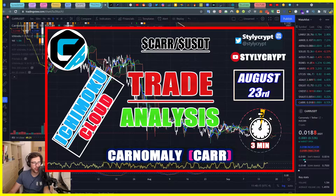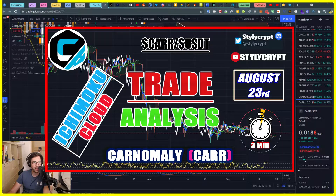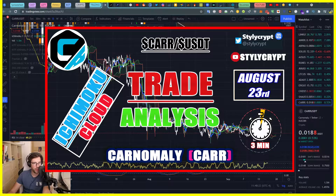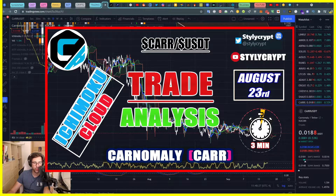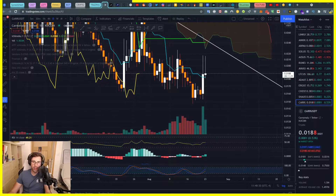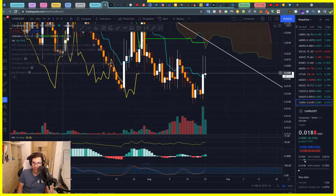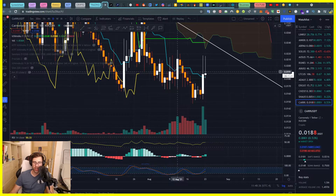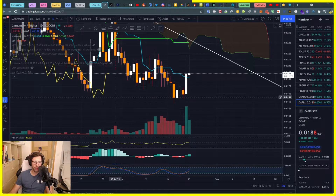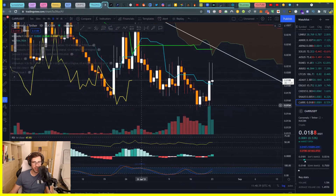Yo boys, let's go for another trade analysis using Ichimoku Cloud on Carnomali, CAR/USDT. Why am I doing it again today? Because yesterday it broke my trade analysis through the four-hour time frame, thanks to Bitcoin. That's why we really need to always look into a daily time frame as well, which I did. So I want to see today what's going on with it.